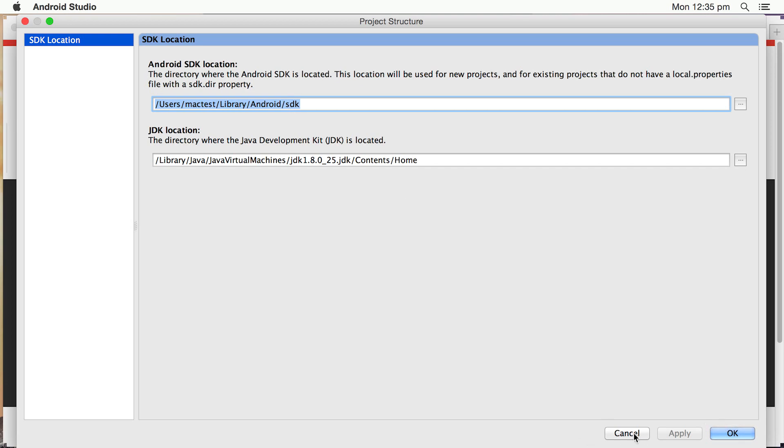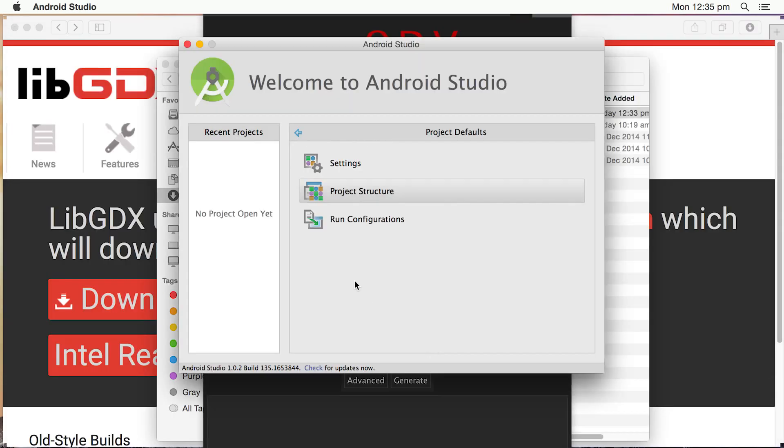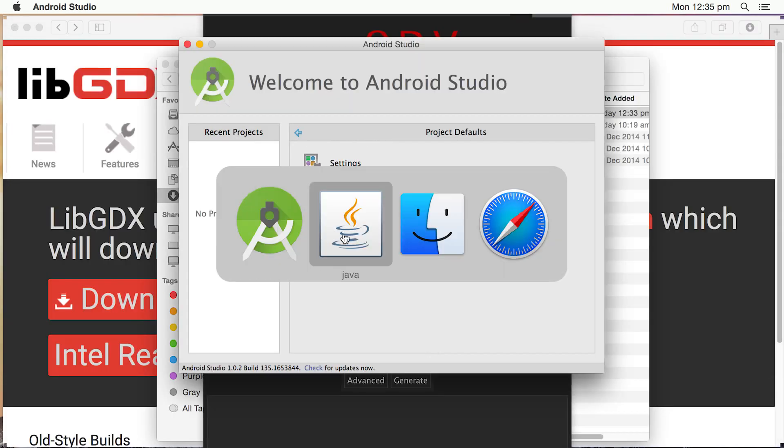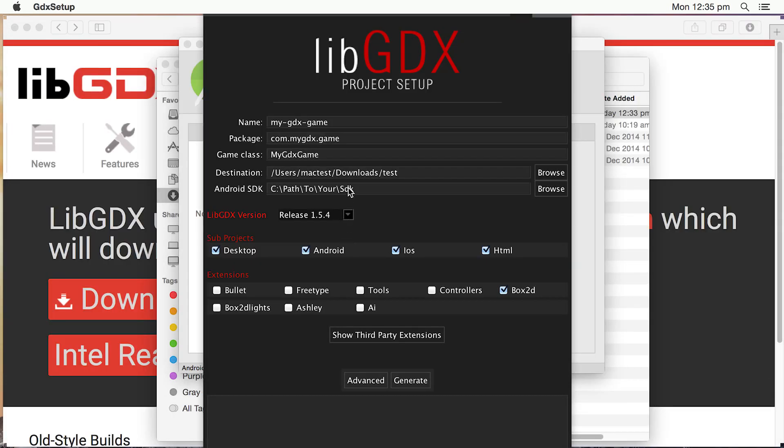And that's the location of our Android SDK. So I'm just going to copy that. Cancel. I'm taking a copy and I'm just going to tap back over to it. That's going to be our Android location. I could have just browsed there as well,